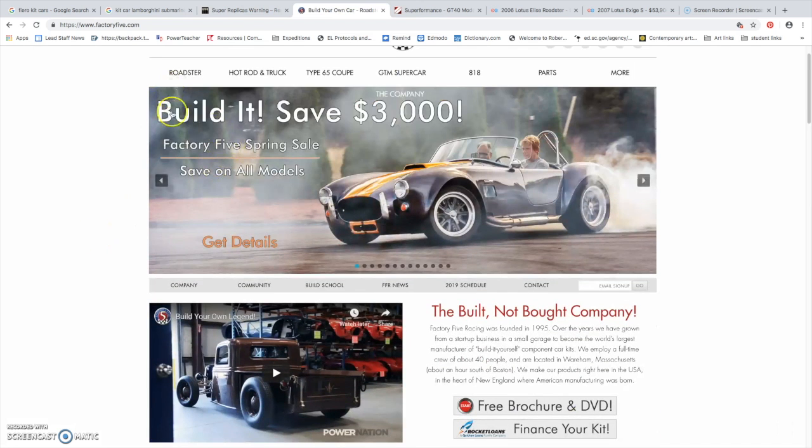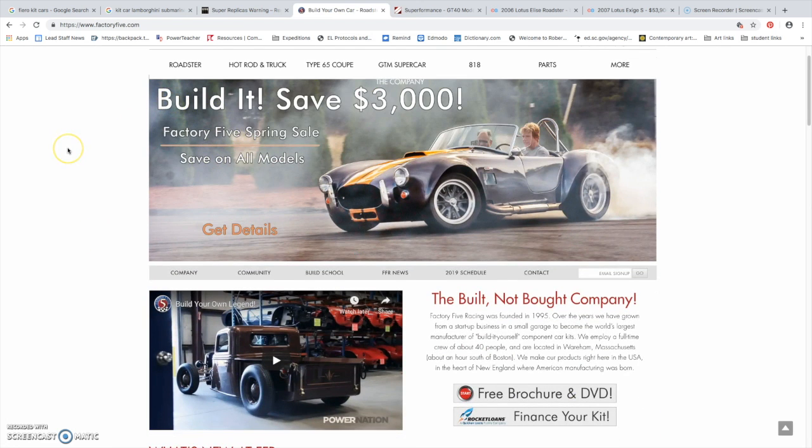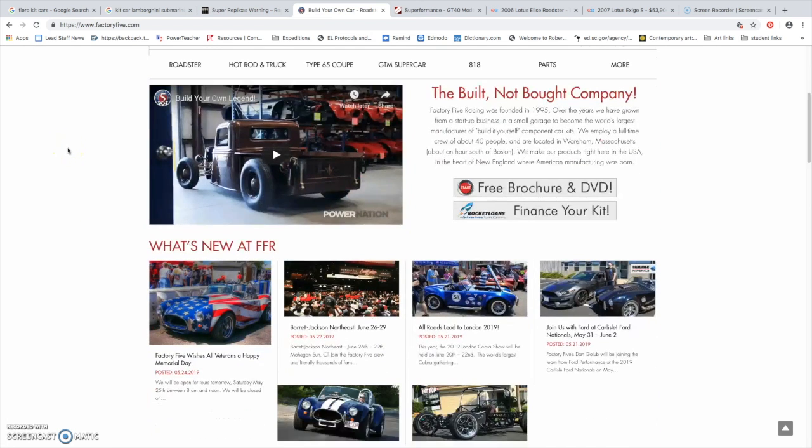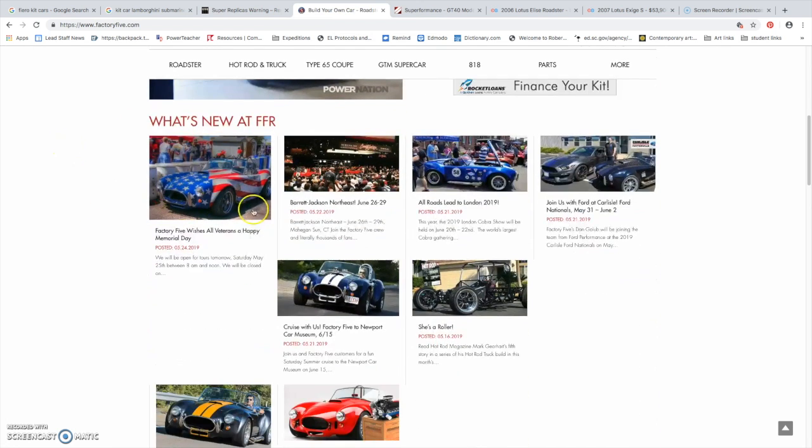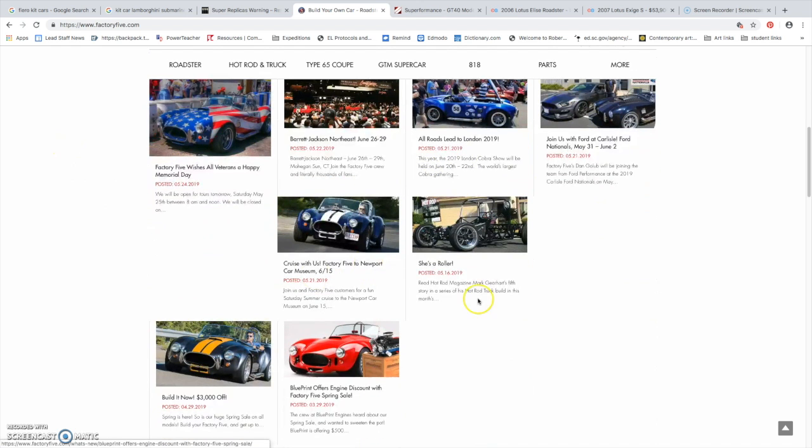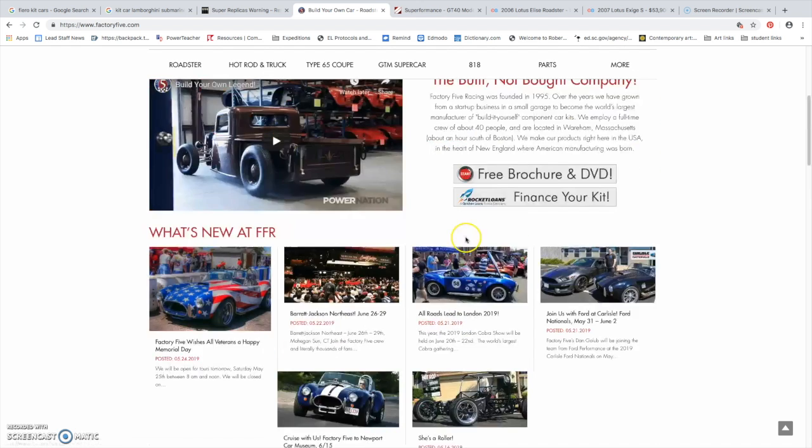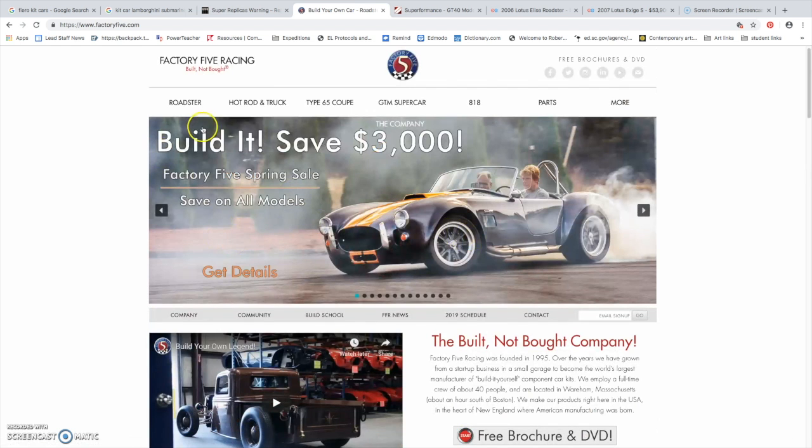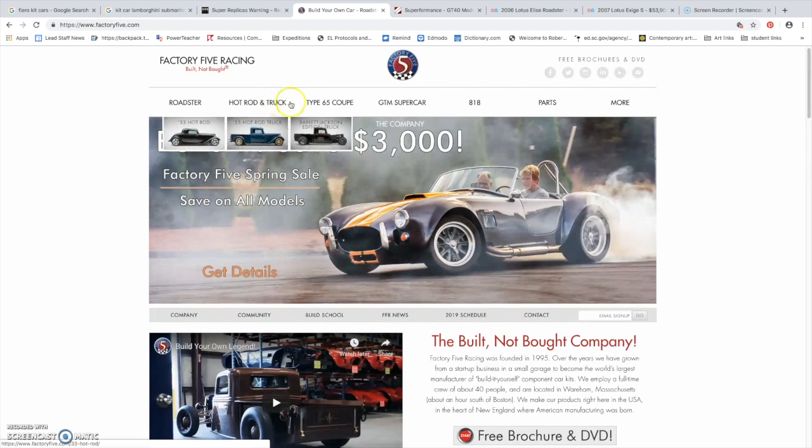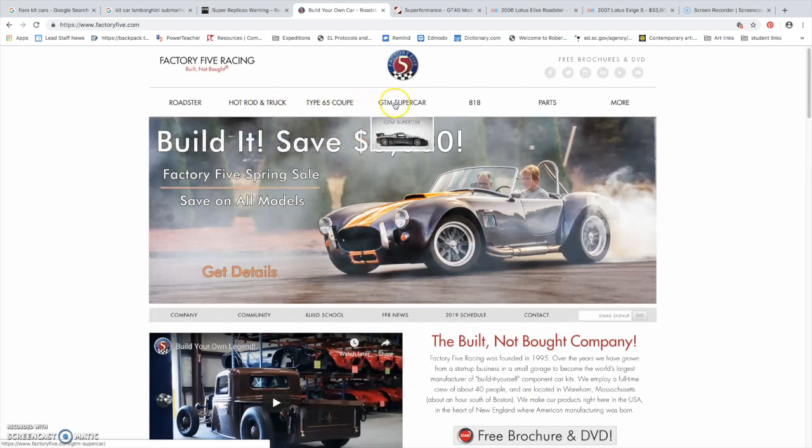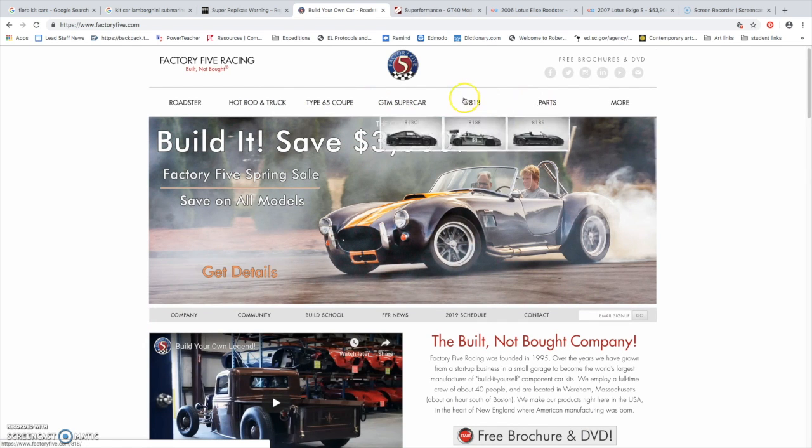So, this is Factory 5. They're pretty common with Ford replicas, and they also do hot rods, obviously. And, they have this, which is really cool. This is also a really good one. It's based off of a Subaru, I know that.